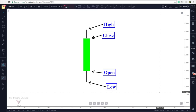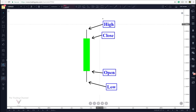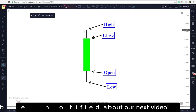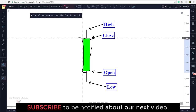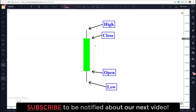Each candlestick is going to have four main points: the open of the candle, the close of the candle, the high of the candle, and the low of the candle. The open and close will be determined by the top and the bottom of the actual body of the candlestick. The body of the candlestick is this green area you see here, and green represents a bullish candle or a candle that closed above where it opened.